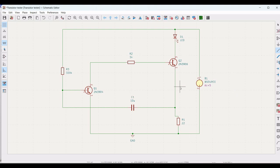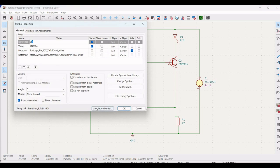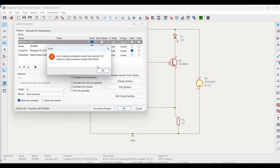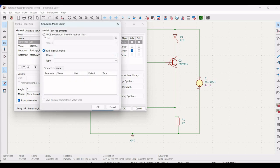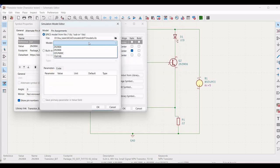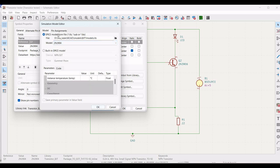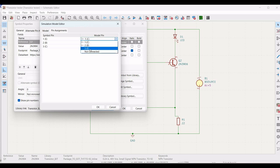We must define the transistor model. Right click on the transistor, click Properties, and click on Simulation Model. There is no built-in model, which is why it shows an error. Click OK, select the SPICE model from file, and browse for the transistor model file available in the comment section. Make the pin assignments as shown in the video and click OK.